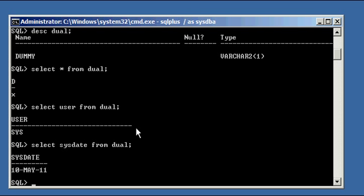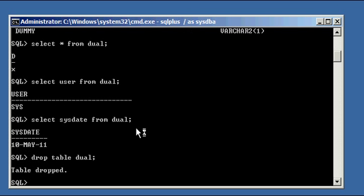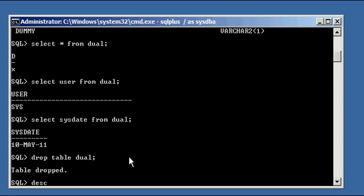So let's go ahead and do just that, what I warned you not to do. Drop table dual. Now note since we're the sysdba user, the highest authority in Oracle, Oracle let us drop that table. Table dropped.